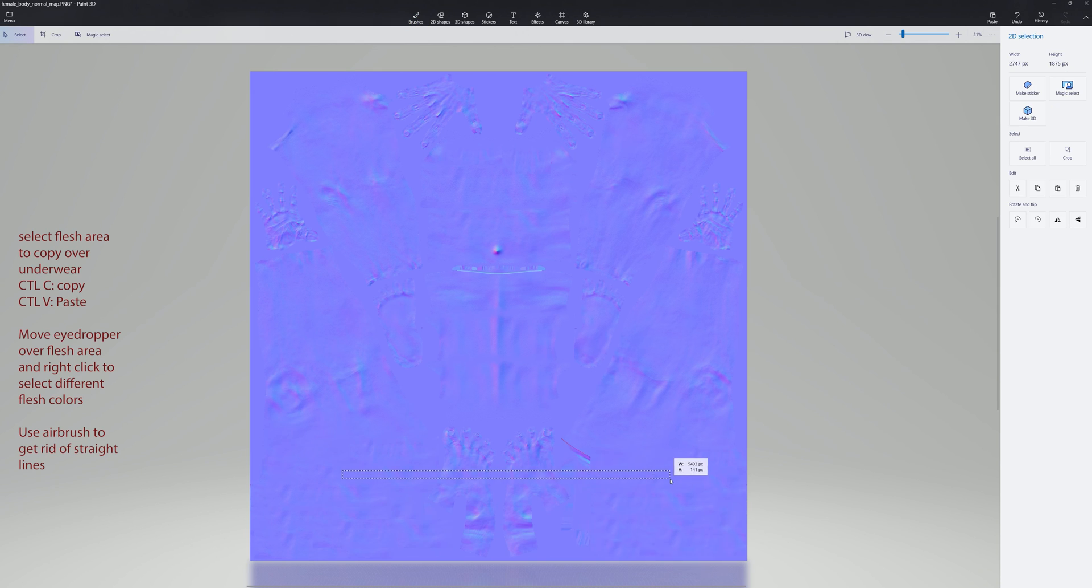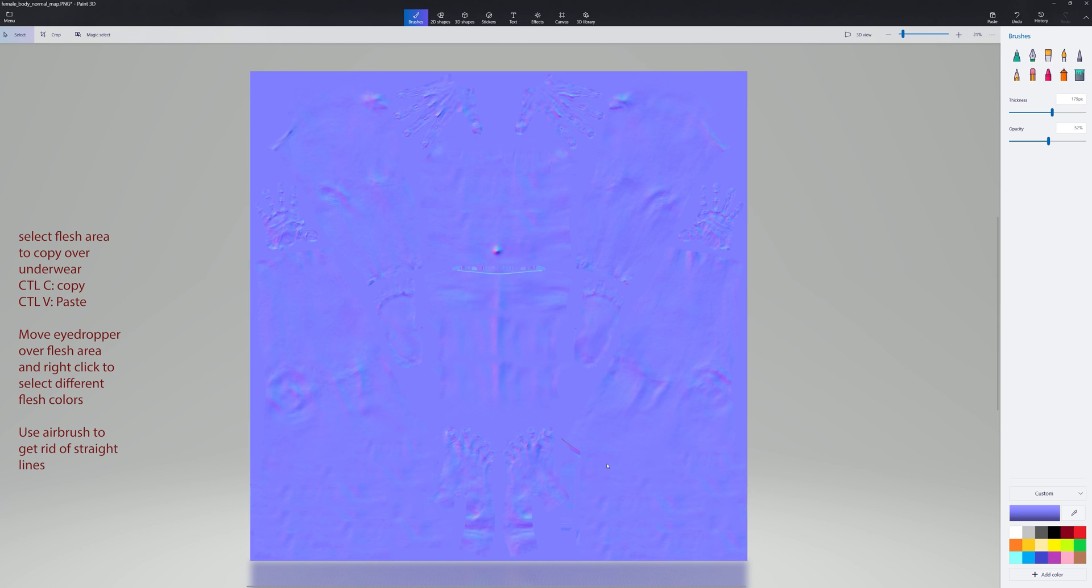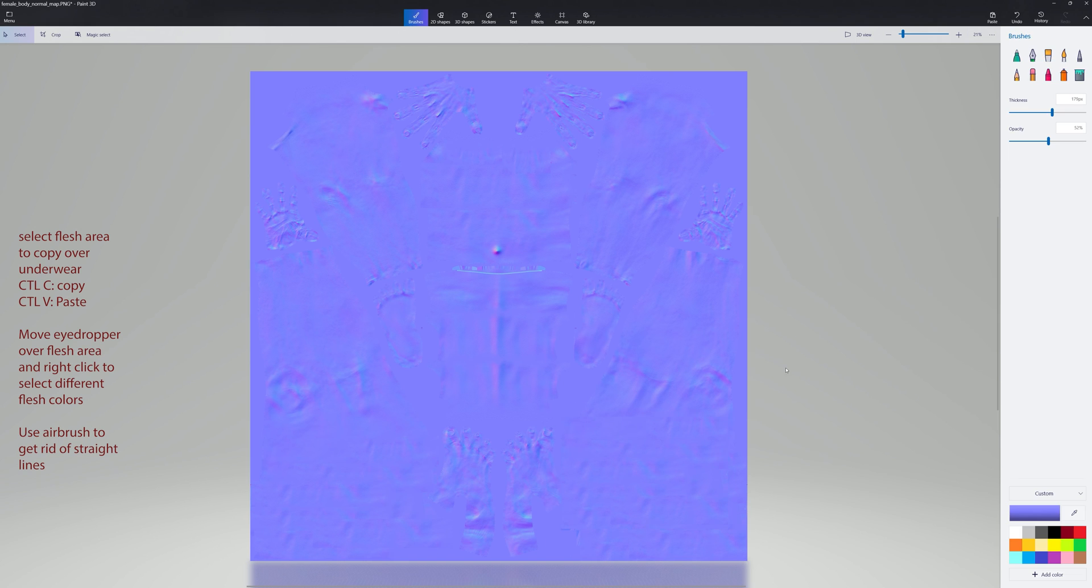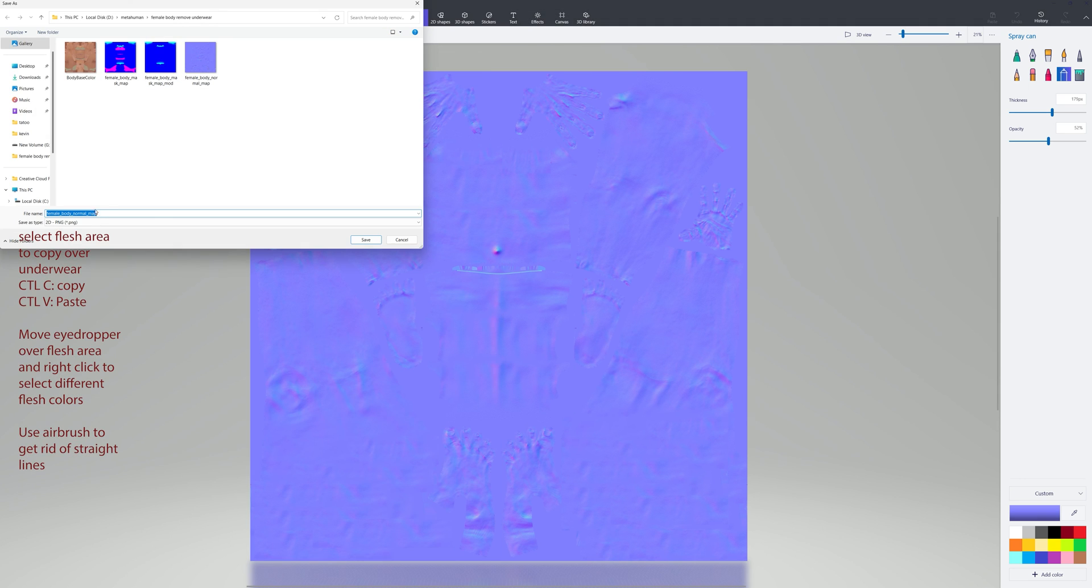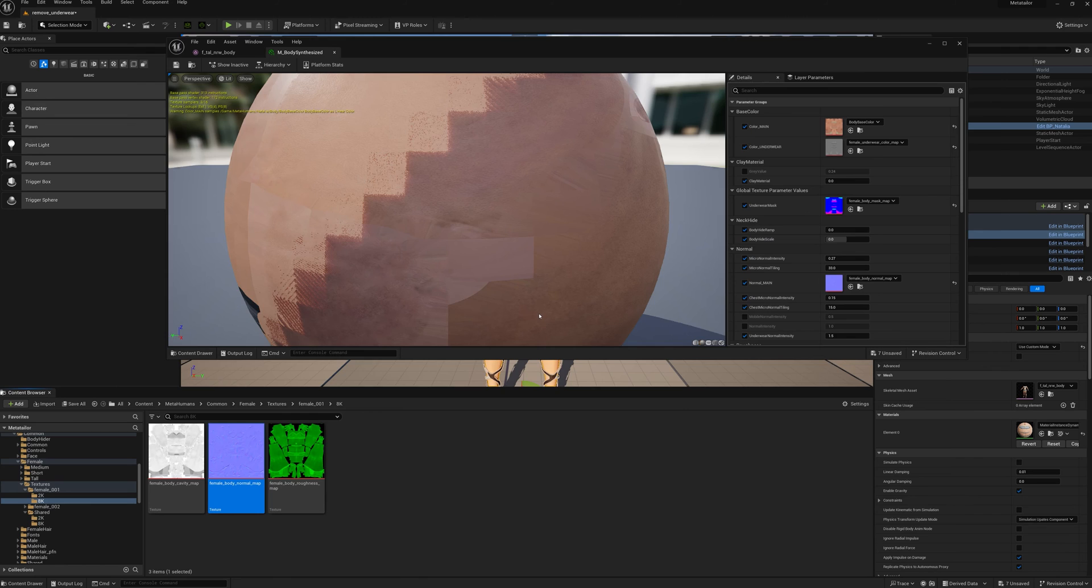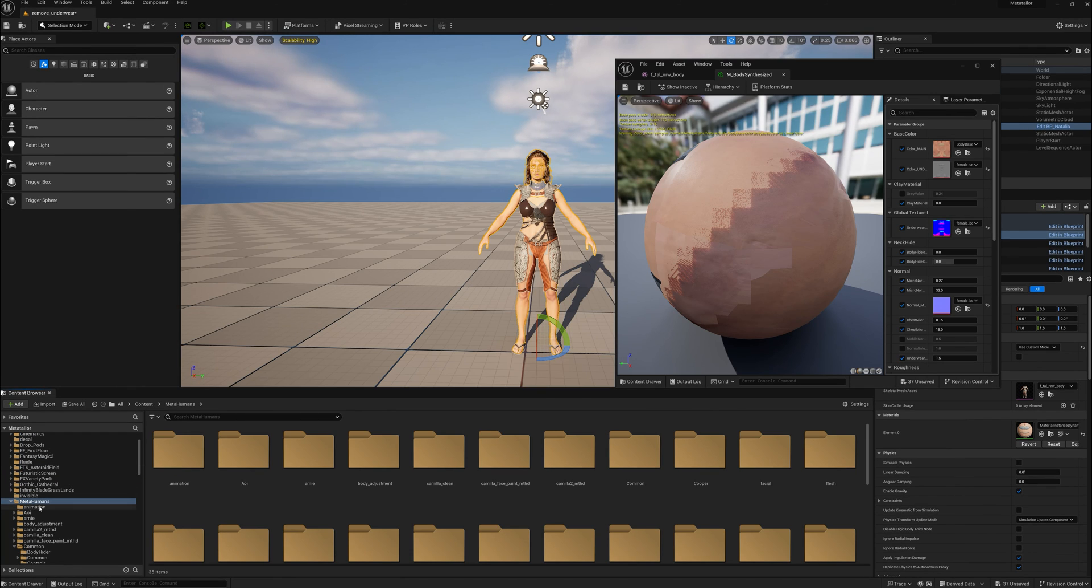And again, the more time you take with this, the better it will look. But really, you just got to get it close for this type of thing. If you're going to do a lot of close-ups near where the underwear used to be, you got to be a little better at it. So anyway,